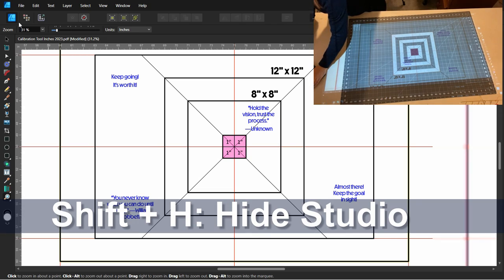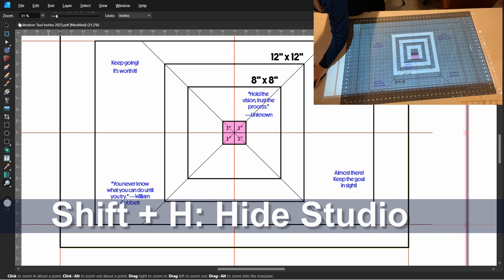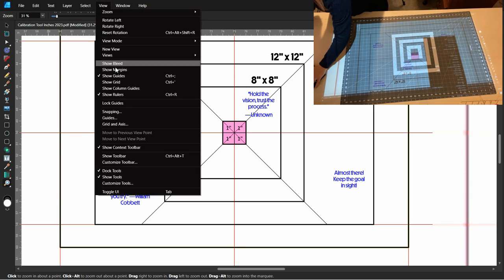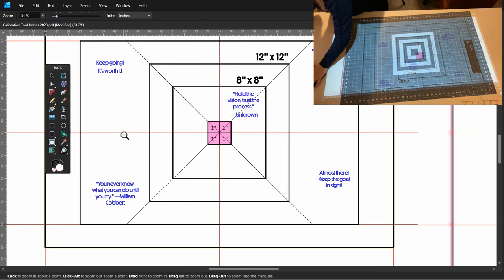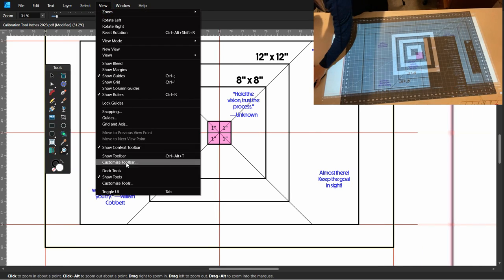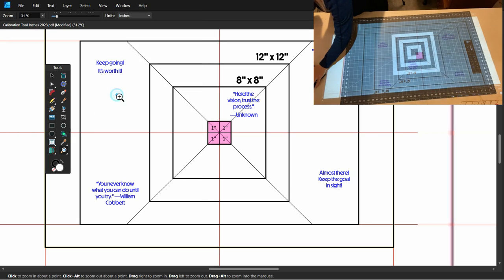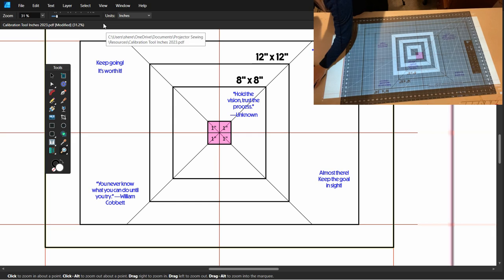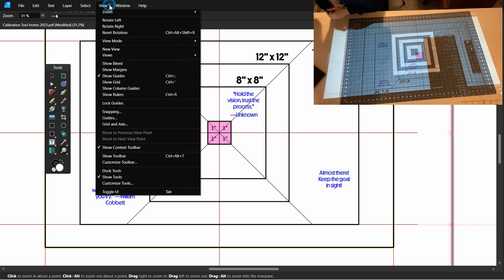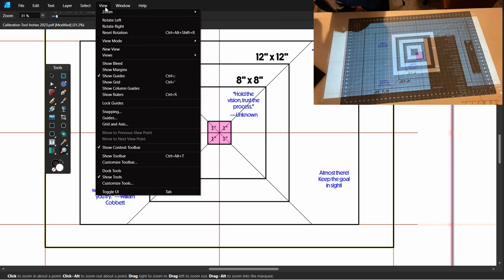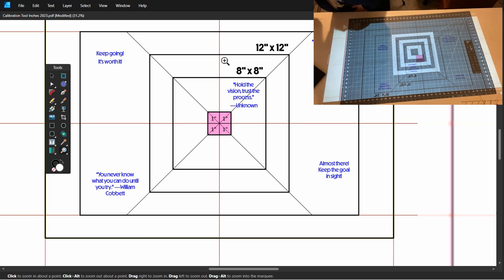Now let's go ahead and clear some of these screens and make it full screen mode. Shift H gets rid of the right studio. And then you can use the view toolbar to get rid of the tools. And then also the top context toolbar. You can push Control Alt T. That will get rid of it. Or you can go to the view menu and click it away as well. Show context toolbar just right there.